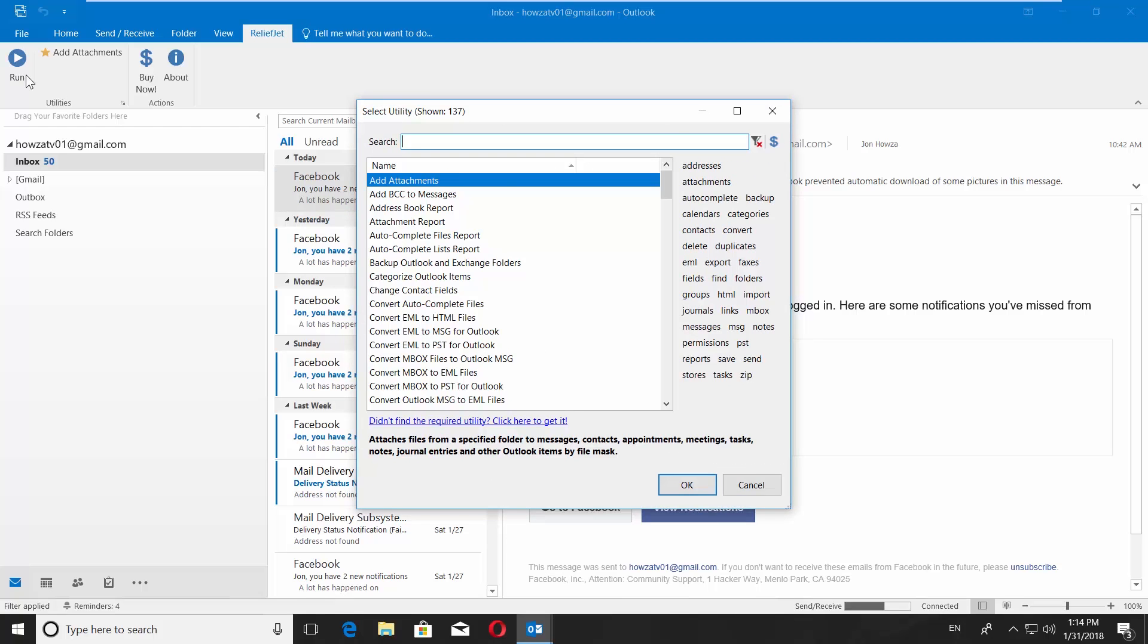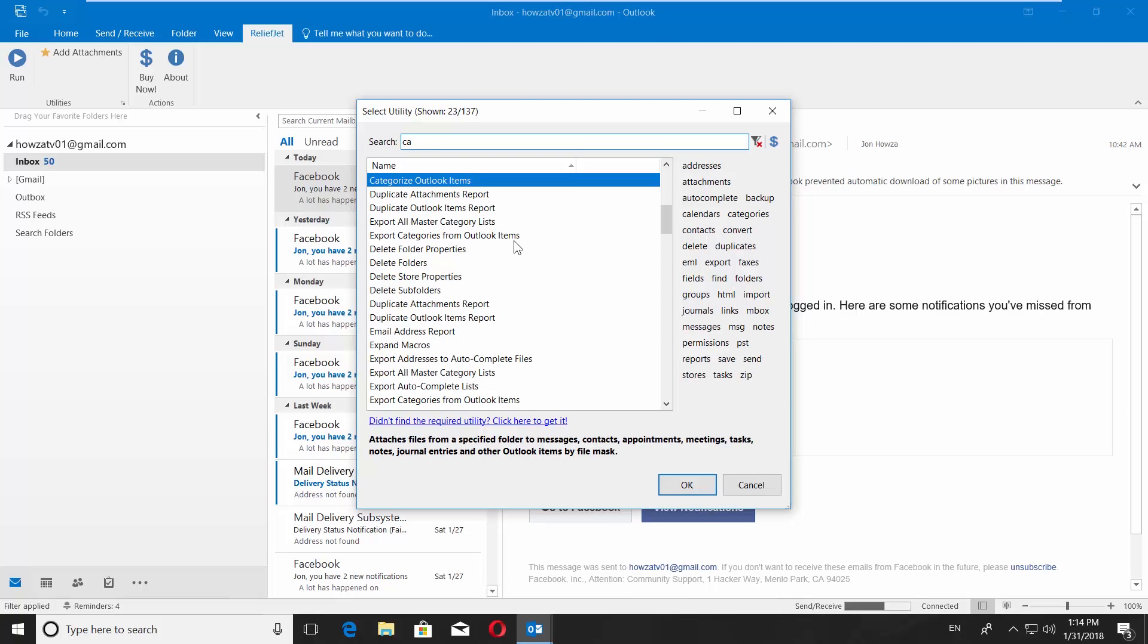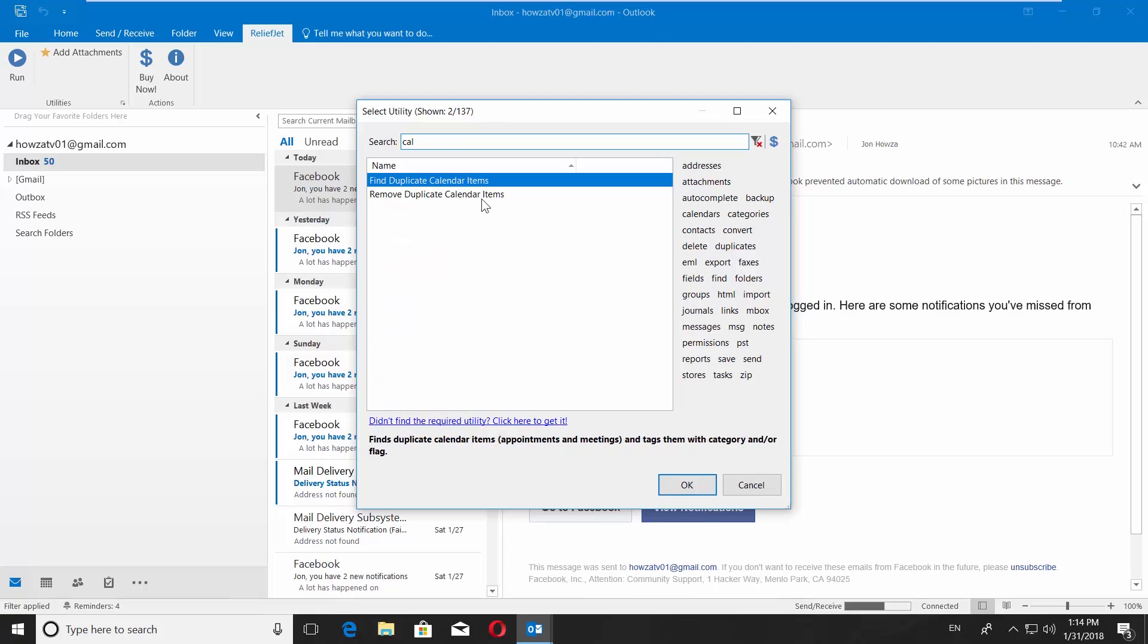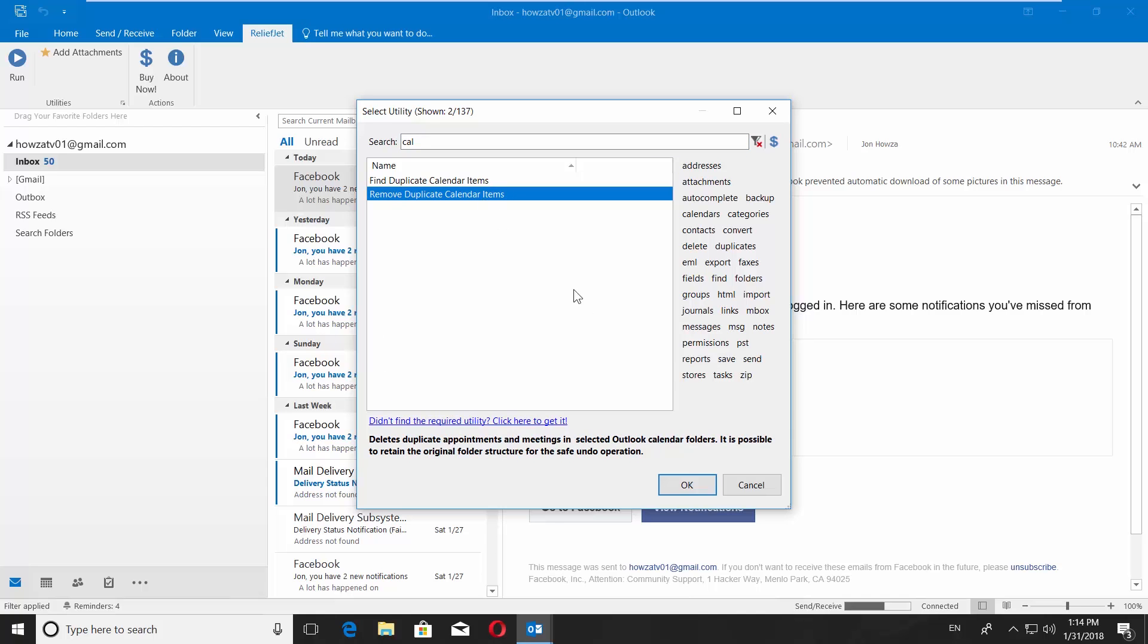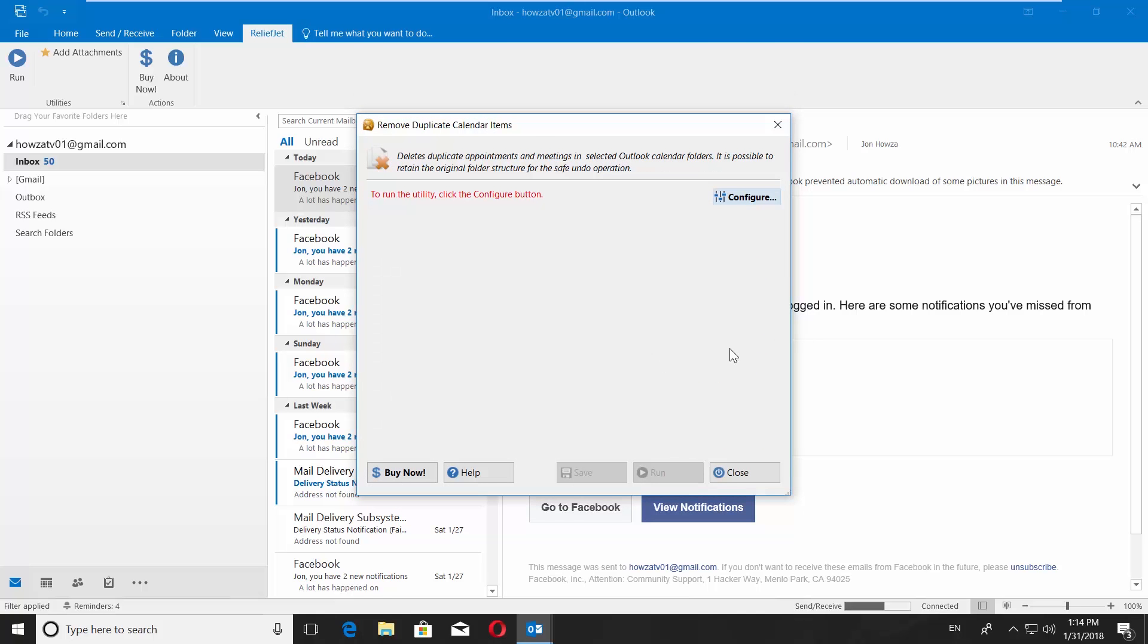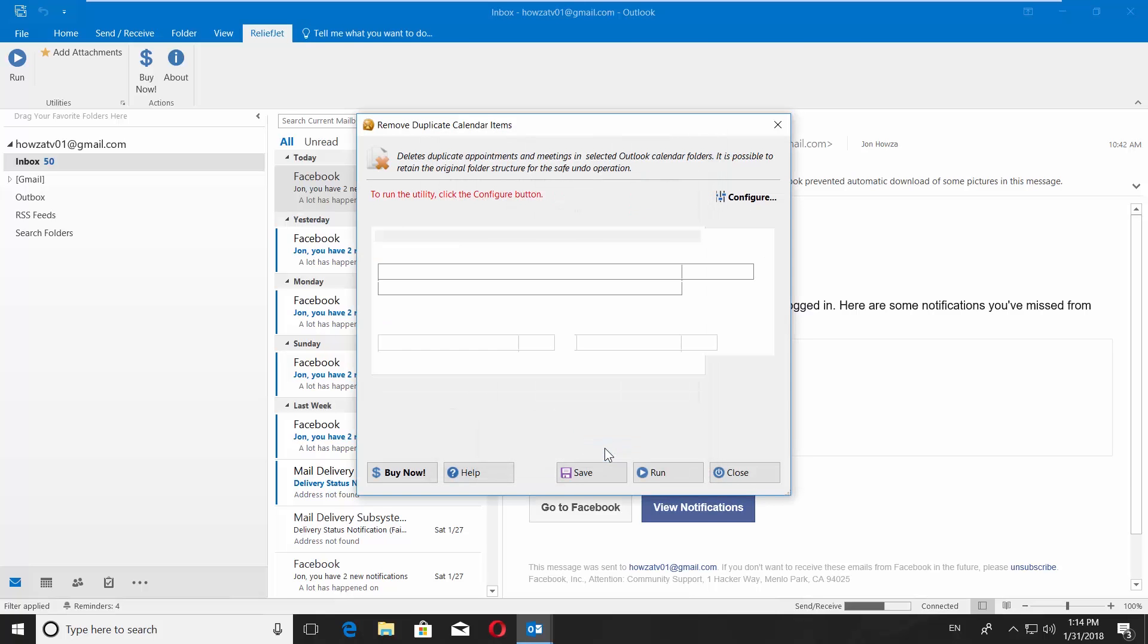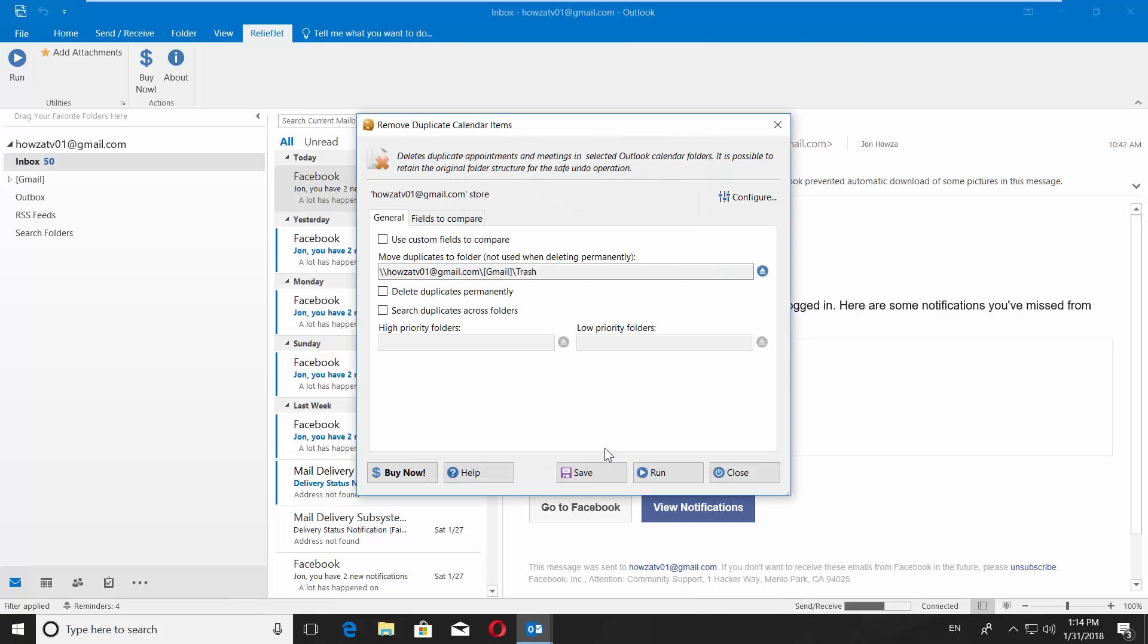Type Calendar in the search line. Choose Remove Duplicate calendar items. Click OK. Click Configure in the new window. Check your account and click OK. Click the Run button.